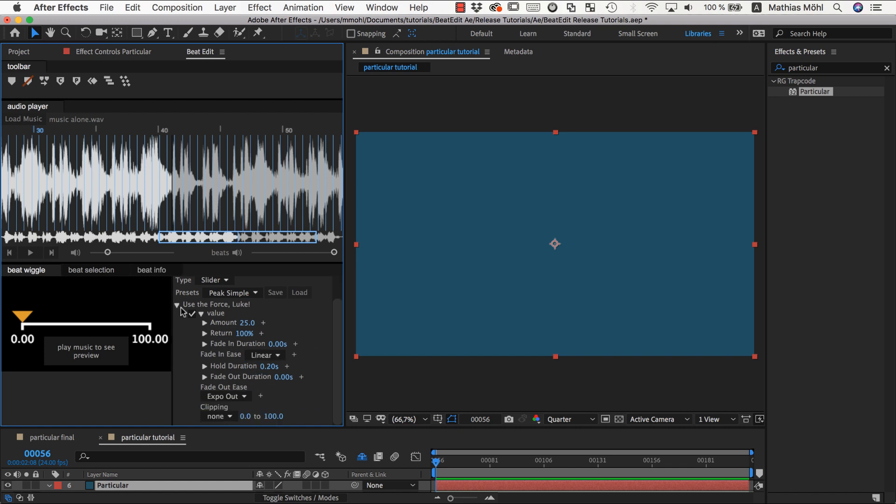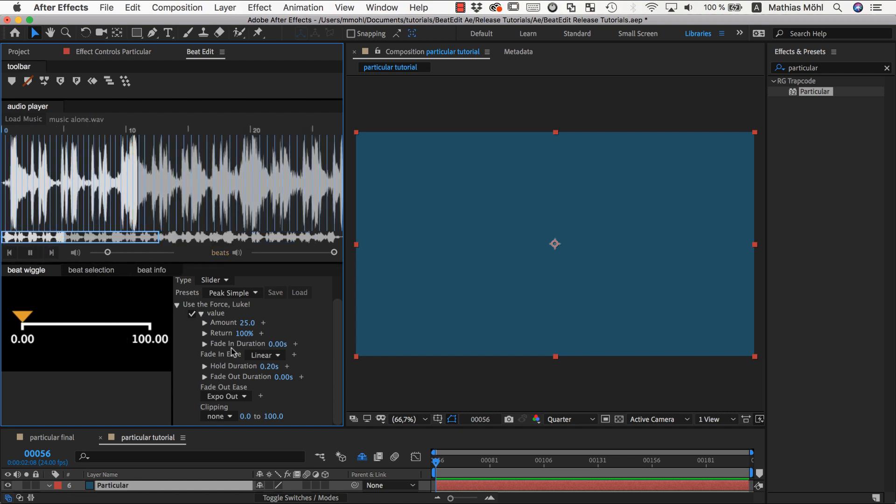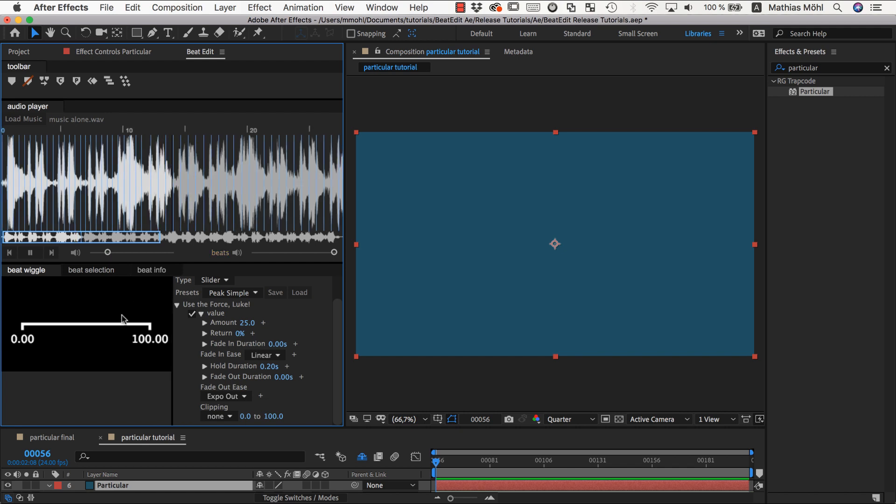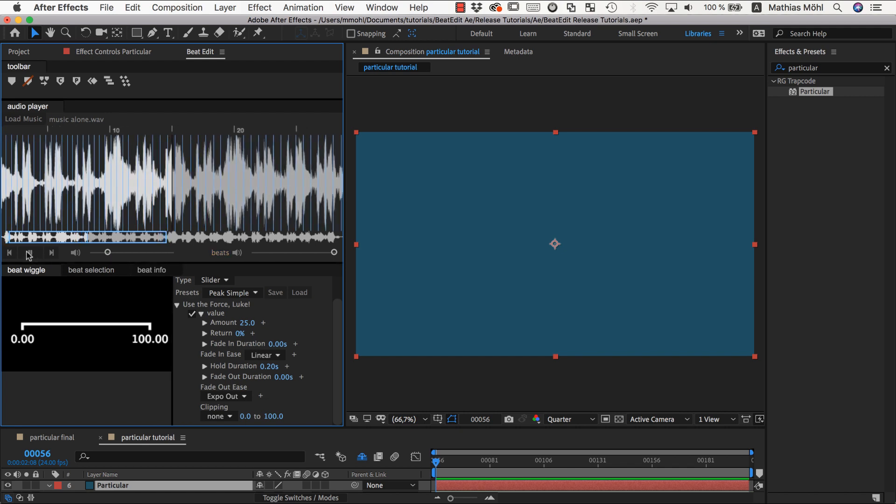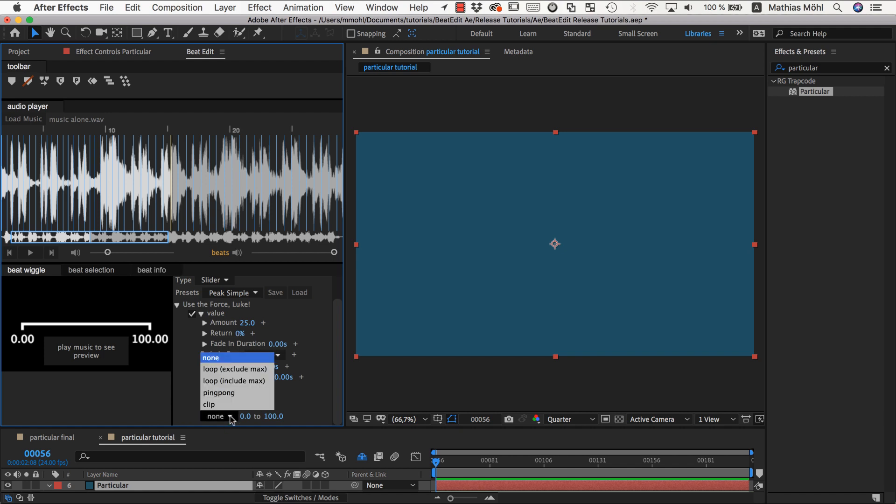The next very powerful feature is the return. If we lower the return to zero, you can see it disappeared. This is because it's like starting at the beginning, and with each peak it increases by 25, so at this point of the music I'm already way out of this slider range from zero to 100 that is visualized here. Once you lower the return to something other than 100%, you should also enable clipping, which you see at the very bottom. It's currently set to none.